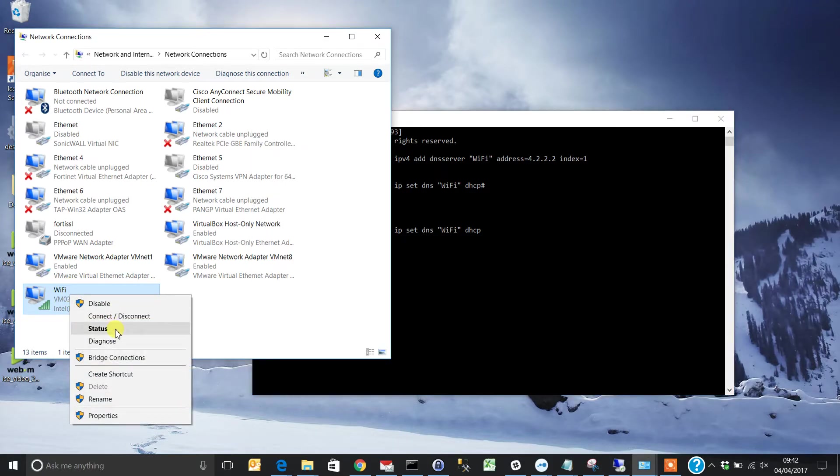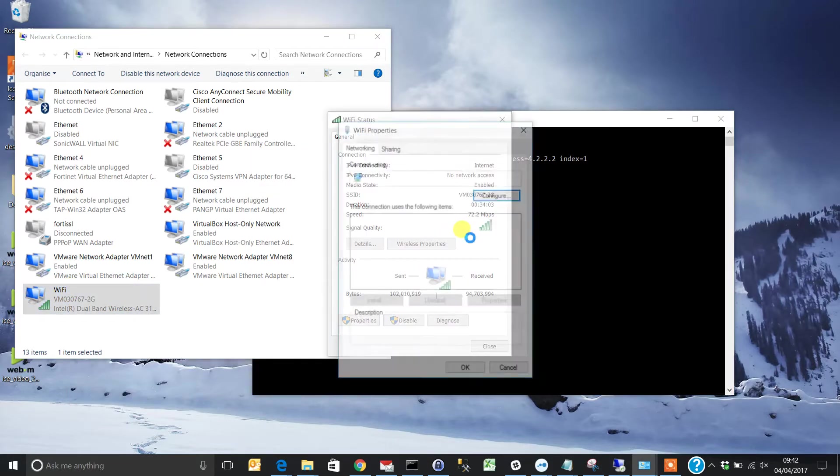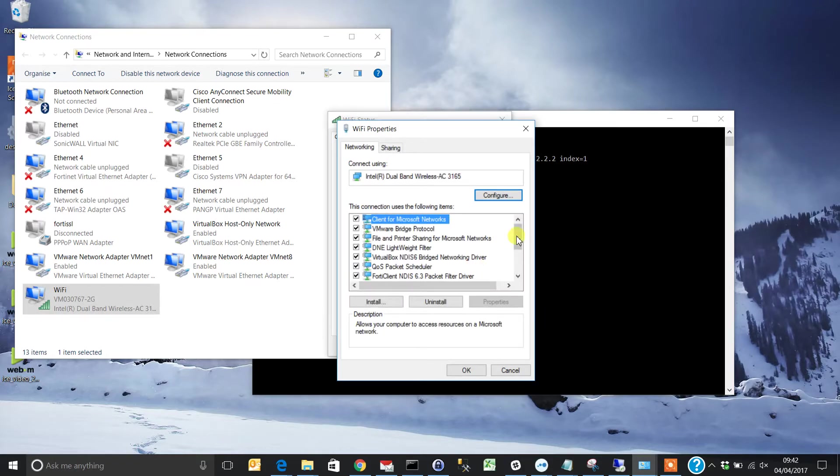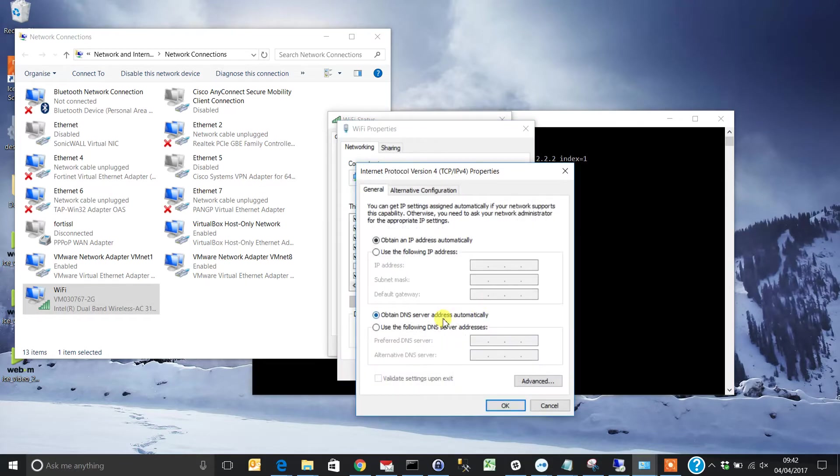Once you've done that, go back into Properties. It's now set to obtain DNS automatically.